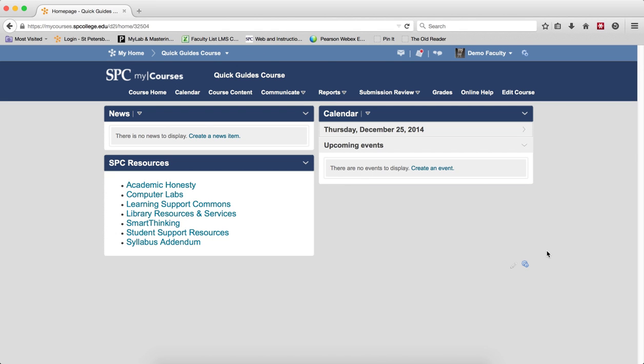If you already have an established weighted gradebook, adding grade items to it is an easy task.